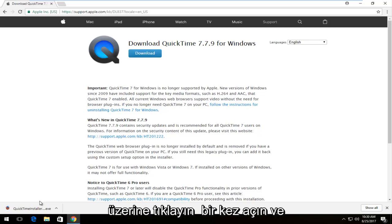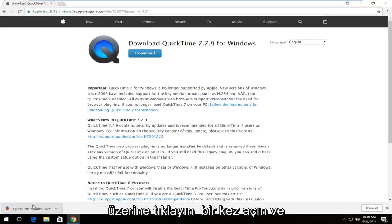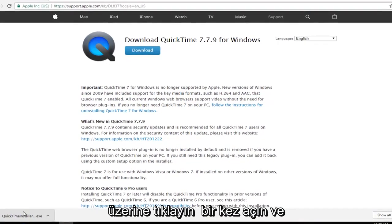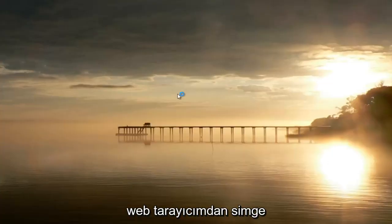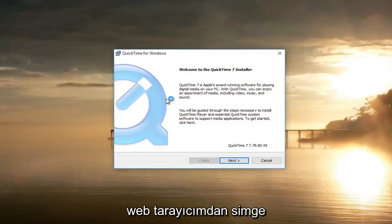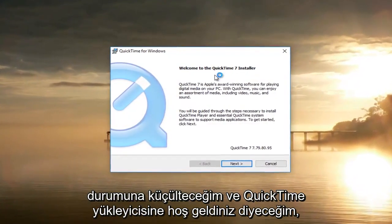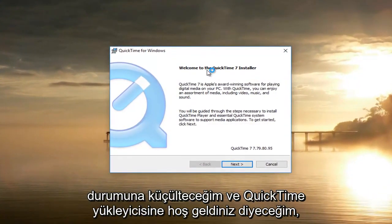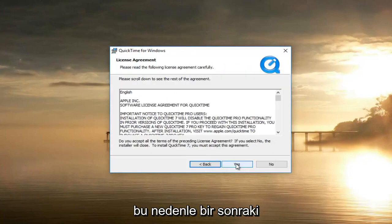Once it's finished downloading, click on it once to open it up and minimize your web browser. It's going to say 'Welcome to the QuickTime Installer' — select Next.